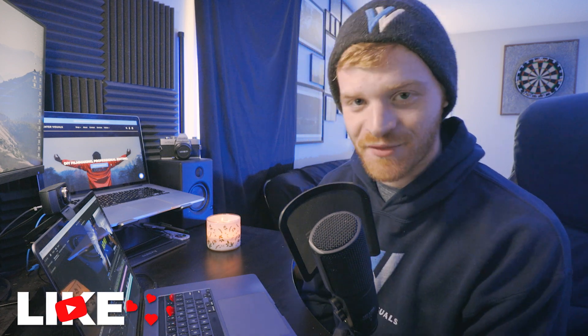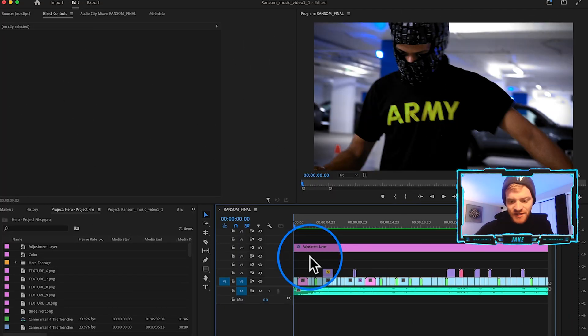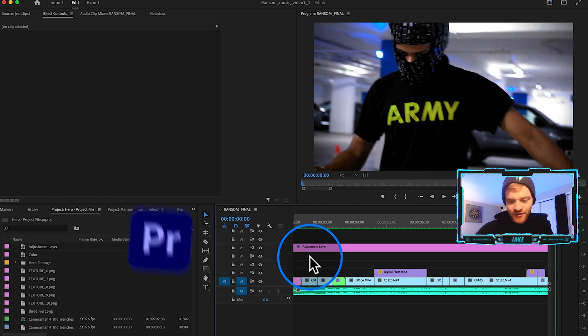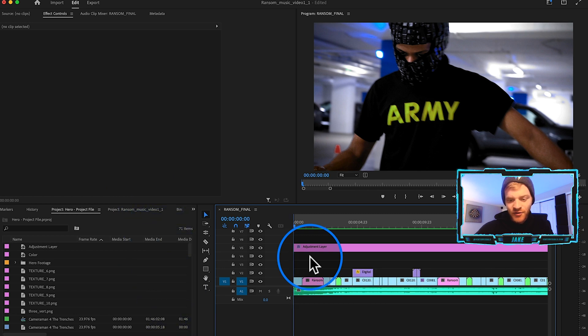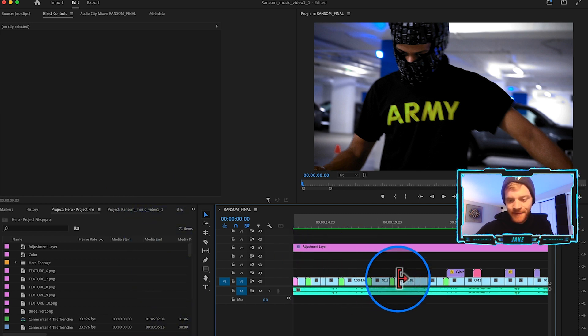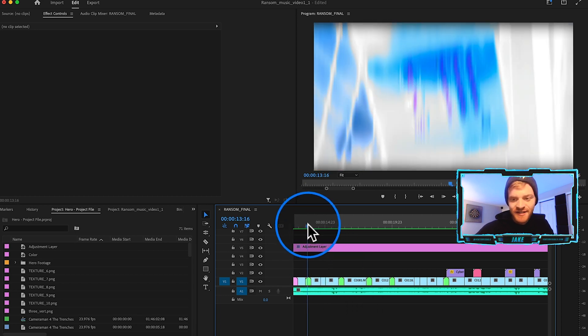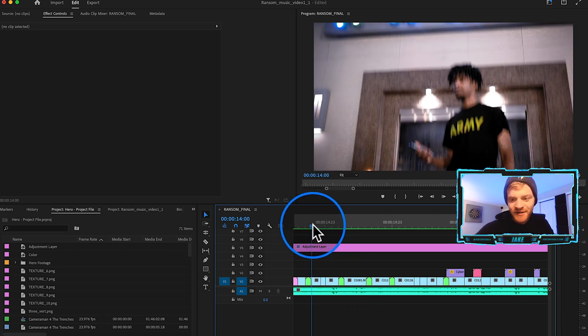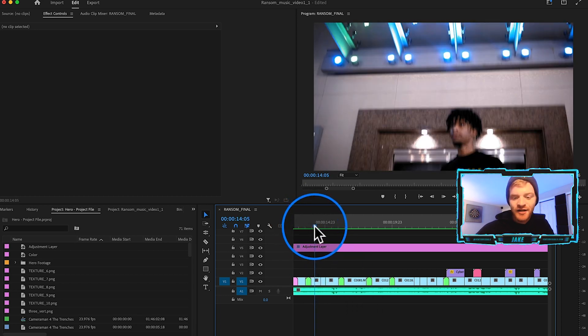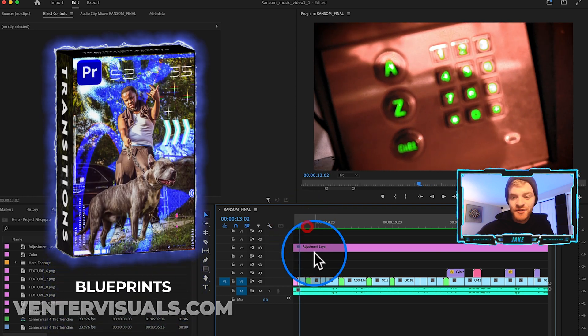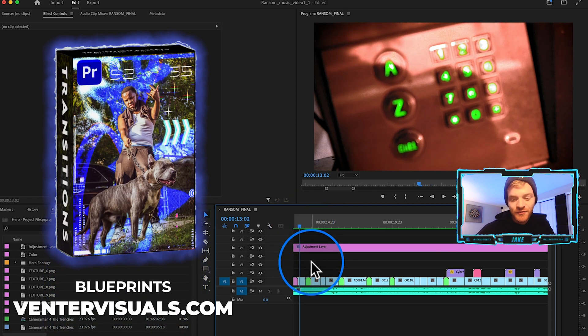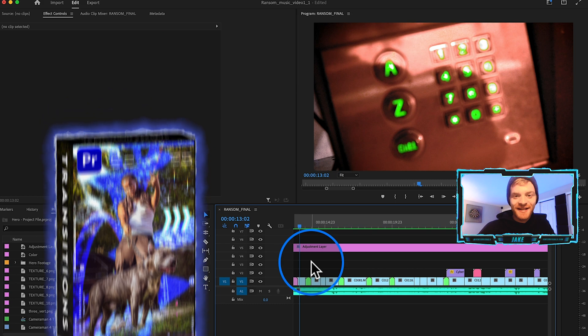I thought this would be a perfect example to show you guys how we can use data moshing on our music videos. So let's jump into it. You can see we've already got the music video cut down pretty well here on the timeline. We've already got some effects thrown in here.